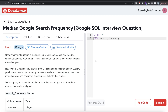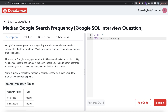Hey guys, welcome back to our channel. This channel, Every Data Science, is all about trying to learn different data science concepts by practicing a lot of questions. In this video, I'm going to solve a question on DataLemur regarding median Google search frequency using PostgreSQL, and try to walk you through how we can develop solutions to such problems.